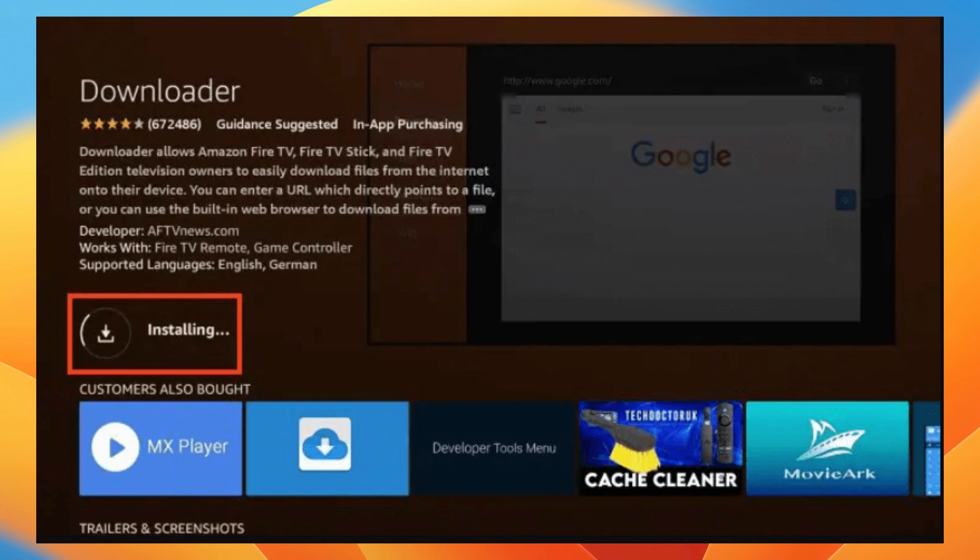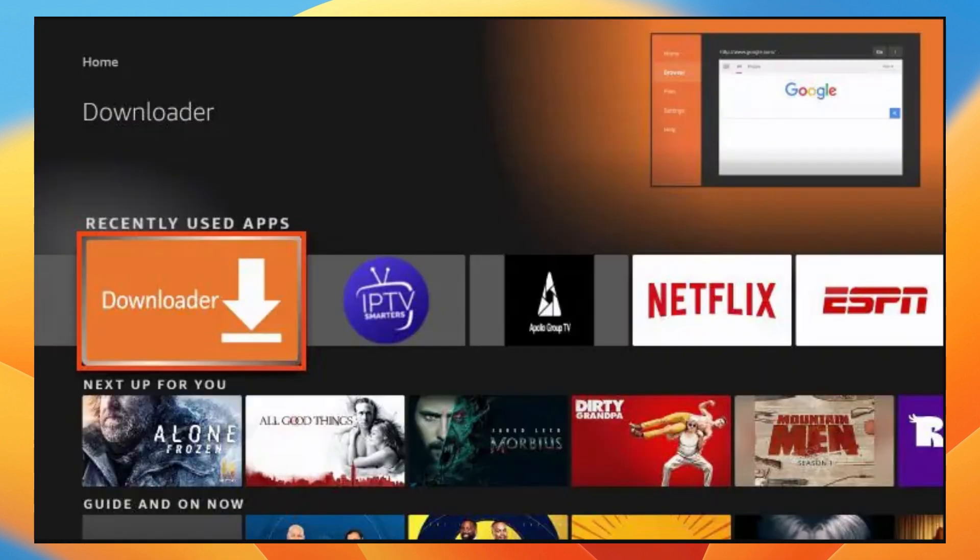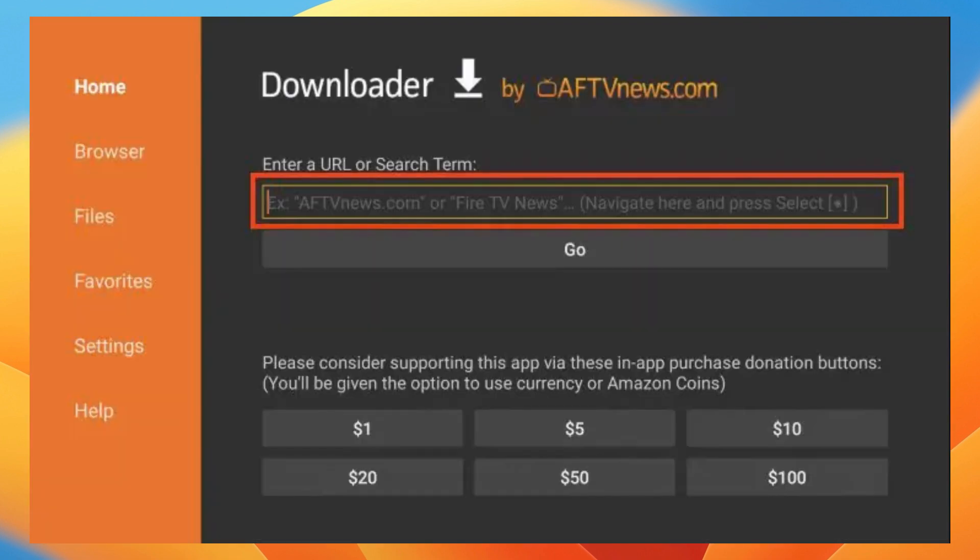Now you will see a notification in the bottom right hand corner once installation is finished. Once you download the downloader application, click and launch it and then click on the search box.